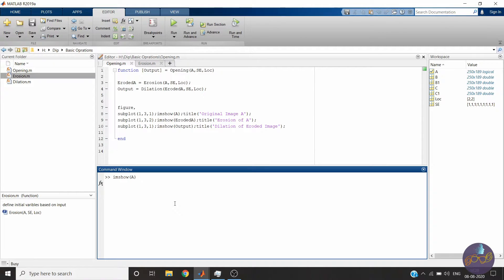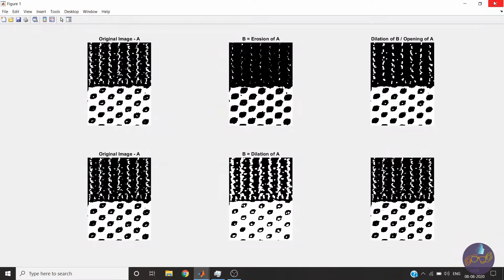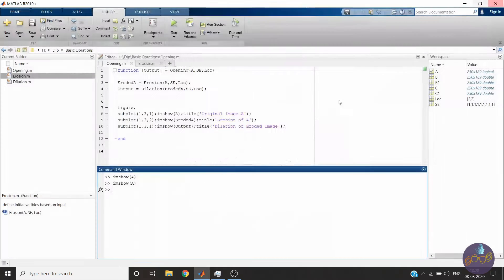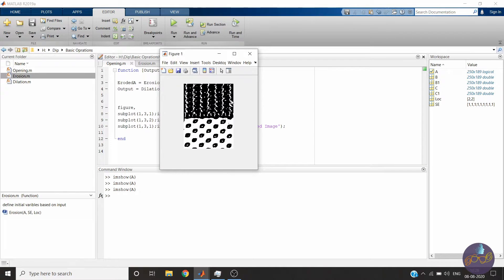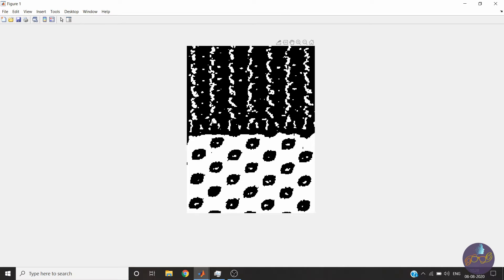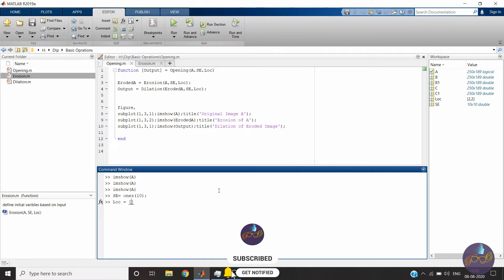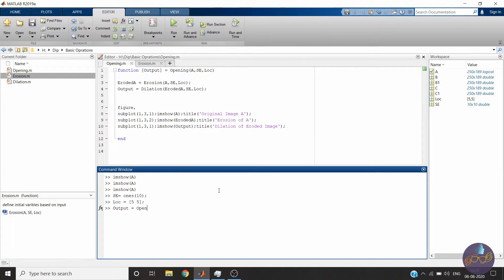I have taken the input image of bags available in MATLAB — let me first show you that. This is our input image. This time we will use a bigger structuring element, so all the small white pixels will be removed, as well as some slightly larger white pixels in the middle. We will take ones of size ten cross ten and the center location at five cross five. We will do opening and assign the result to the output variable, calling our opening function with input image A, the structuring element, and the location.